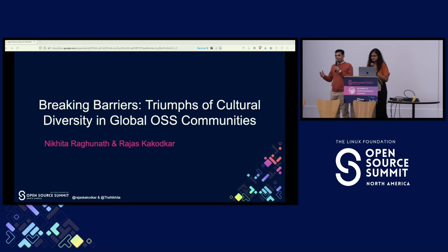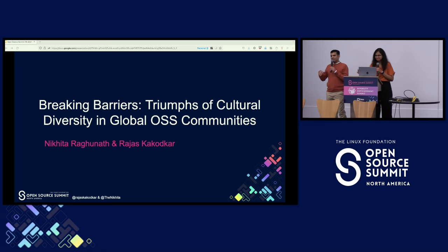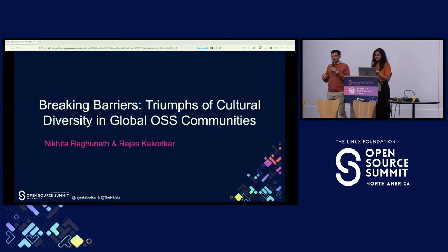I write YAML for a living, and off late I've been hanging out in the Artificial Intelligence Working Group in CNCF.